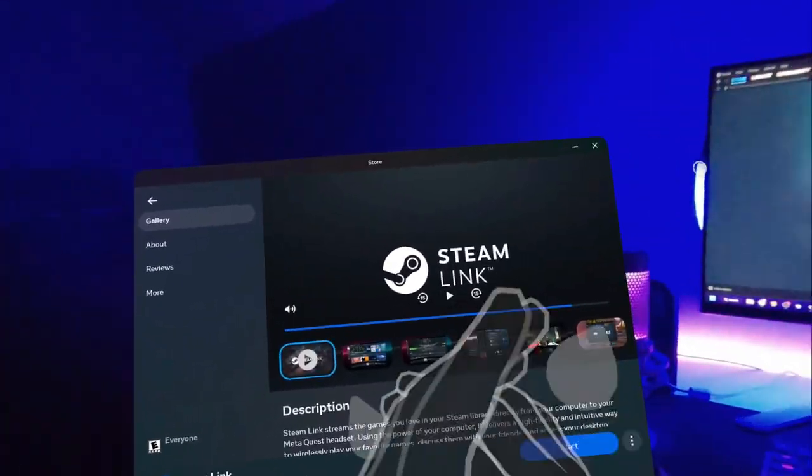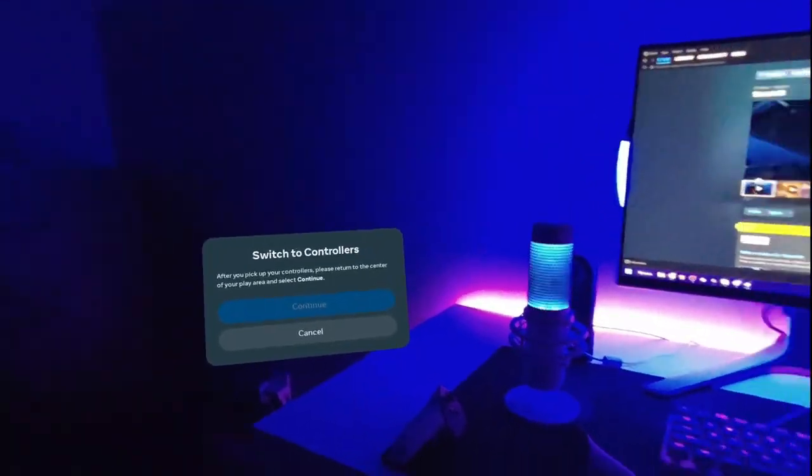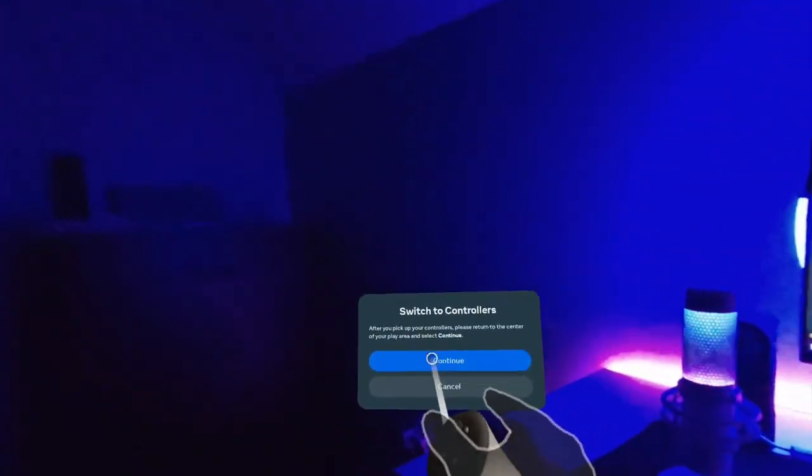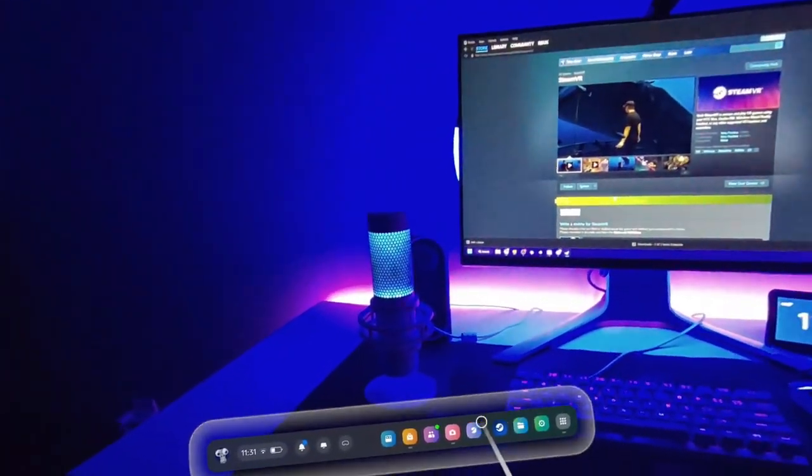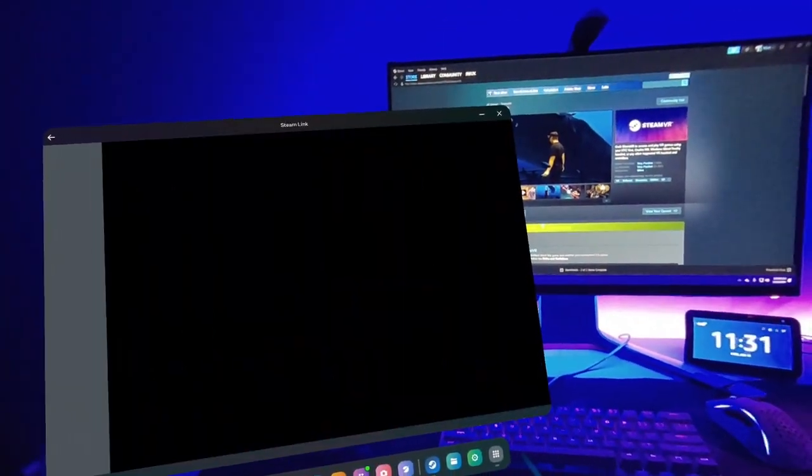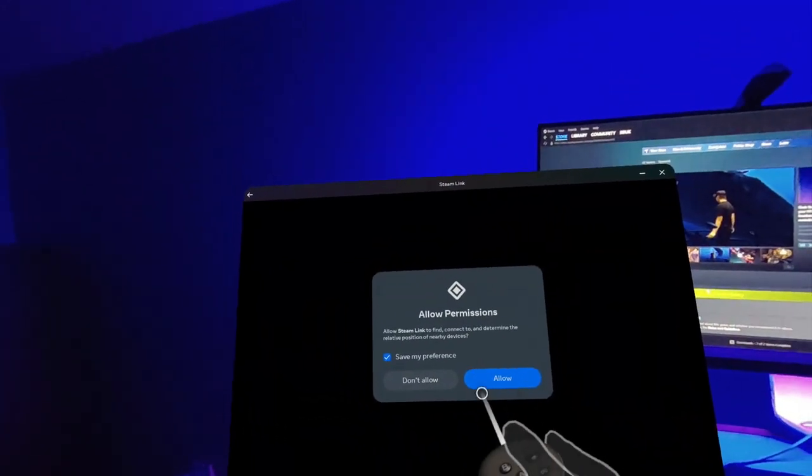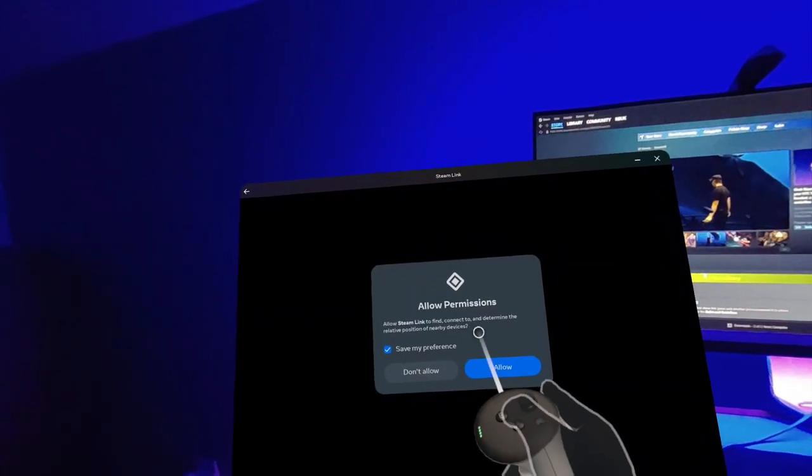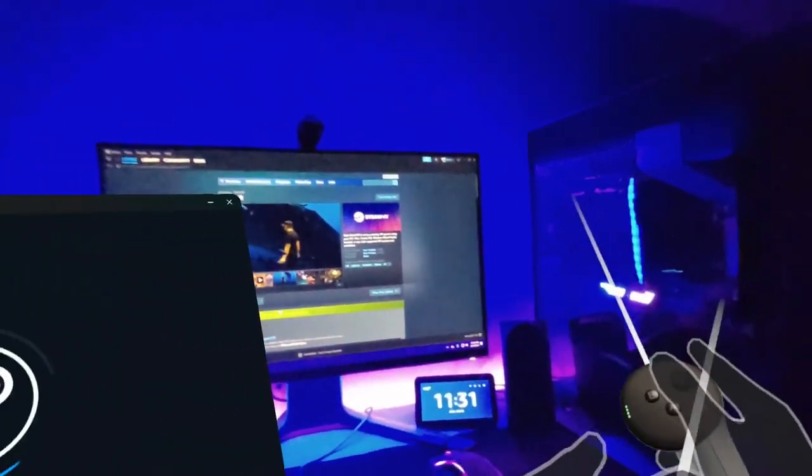And you should have Steam Link. So go ahead and click start. You need to use controllers, I guess. There we go, there it is. Allow permissions to connect to your devices. Yes, so it can connect to that. So you need to click allow for that.